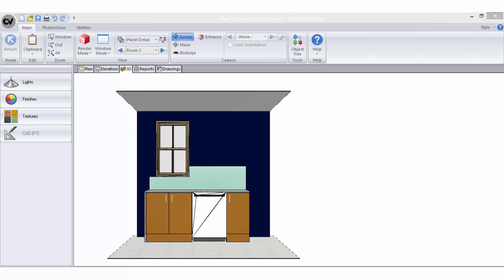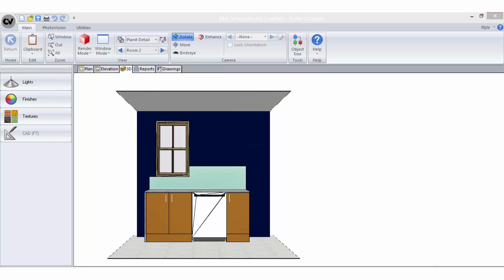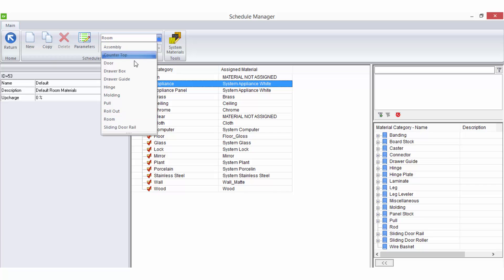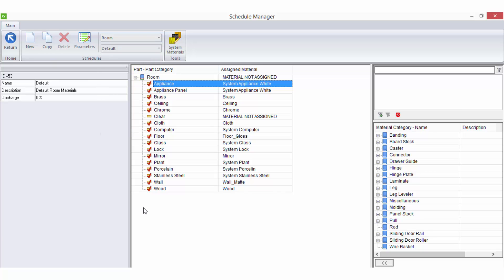It is important to remember that ultimately every object, item, or surface in a job needs to be built out of a material and therefore will likely require a schedule. A lot of these have just been preset for you so you may never think to go and change them.